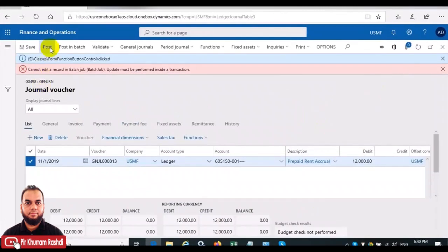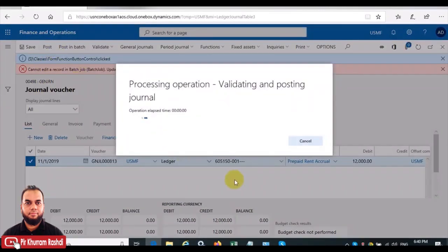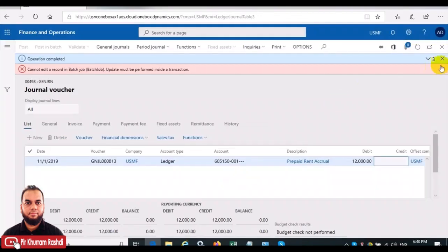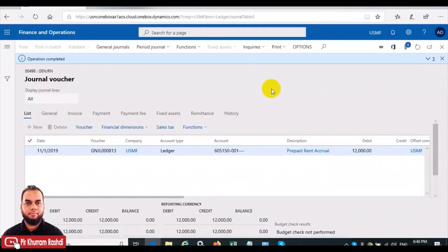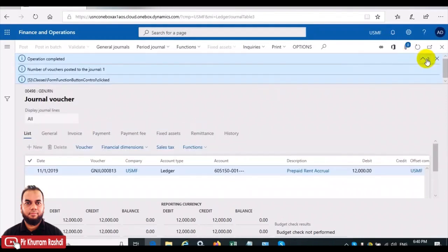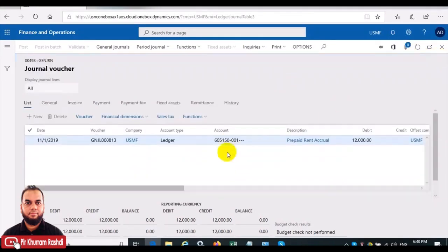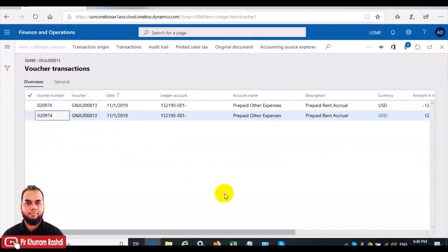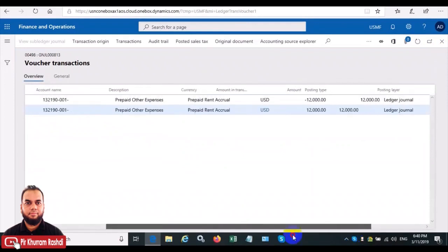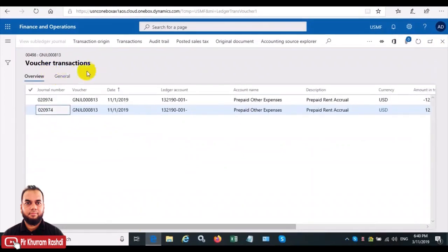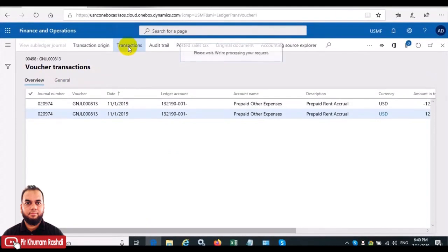We'll post this JV. Once the JV is posted, we can also check the voucher. The voucher shows 12,000 as a single entry, but this JV number 813 — in the voucher transactions in GL — will show all the entries. Let's see how it looks.